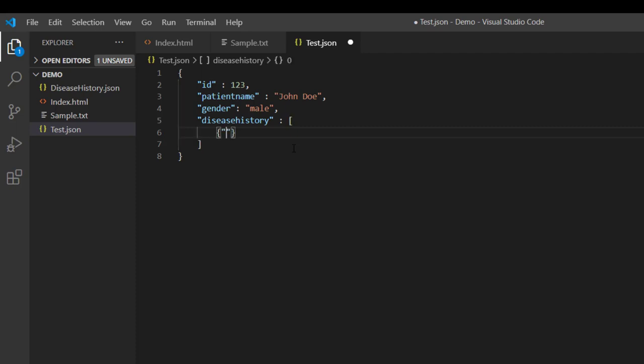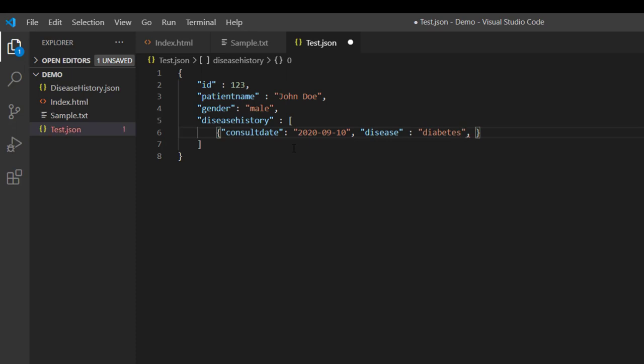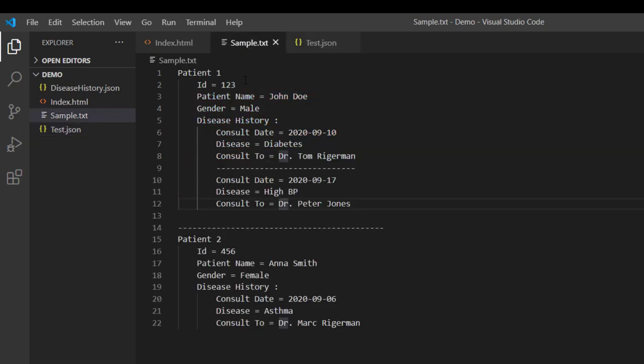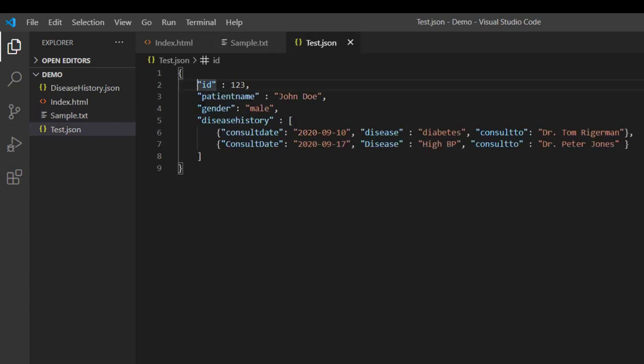So to begin with let just write out the consult date and then let us define the disease name and then let us write the physician name to whom this patient consult. So now as you can see that our JSON document is created as per the given information in this sample .txt file.